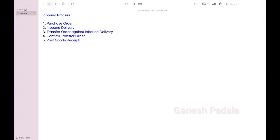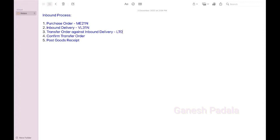The transactions wise: ME21N for purchase order, inbound delivery you create with VL31N, transfer order LT03, confirm transfer order LT12, post goods receipt VL32N.